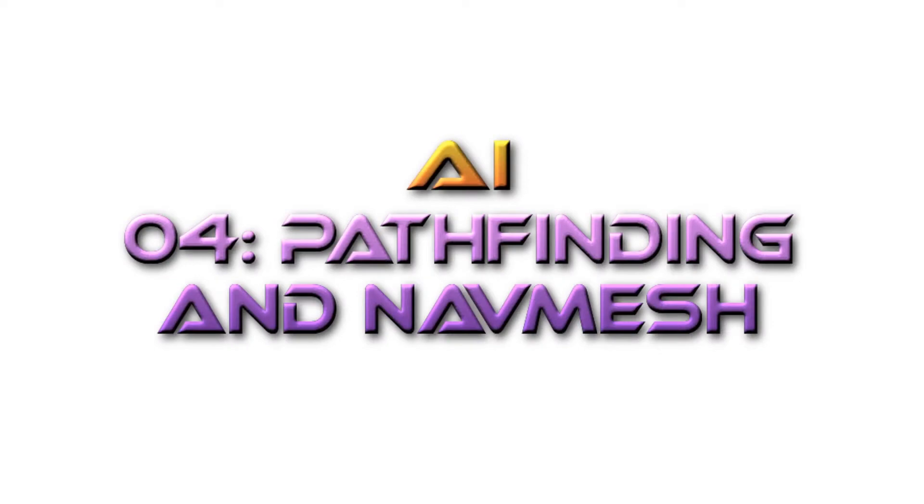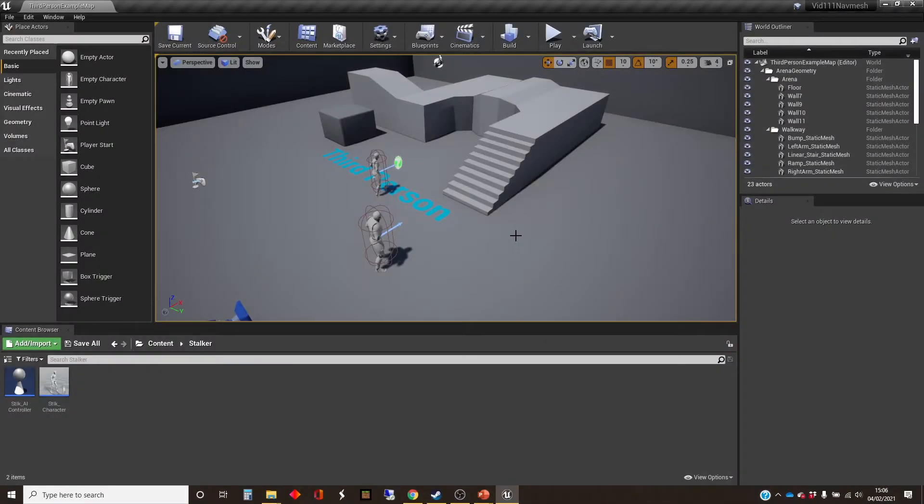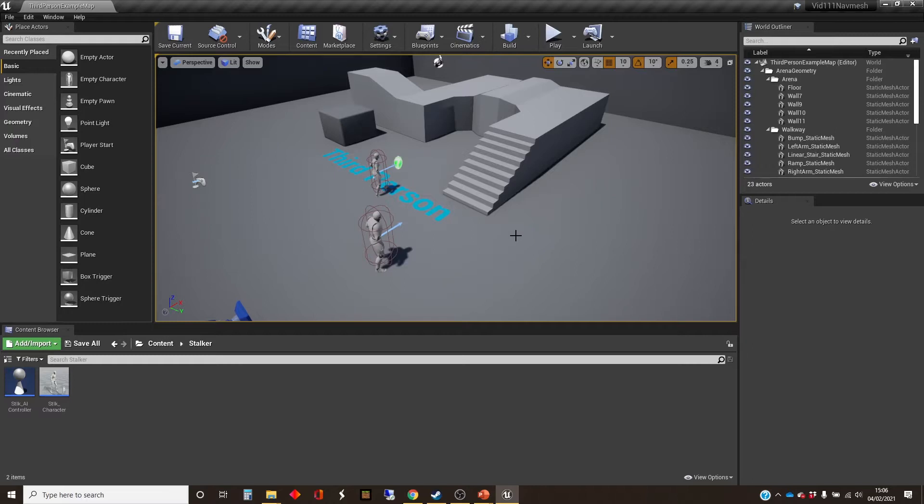Hi, my name is Dan, and this video is one in a series that I'm doing about using AI in the Unreal Engine. And at this point, we've got up to a point where I really should talk about navigation and a thing called the nav mesh.